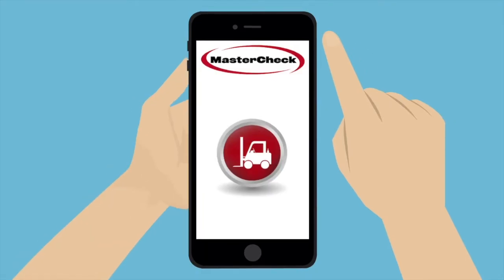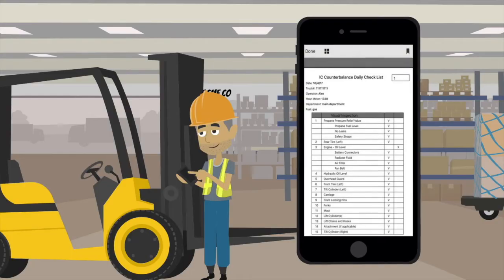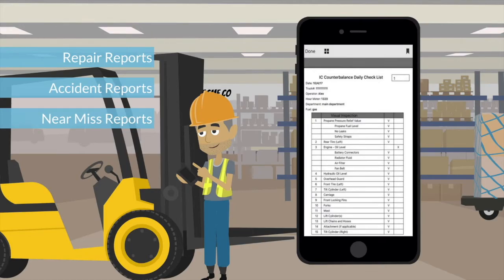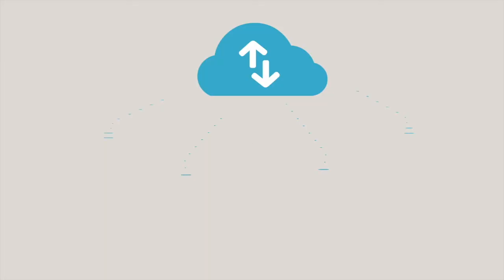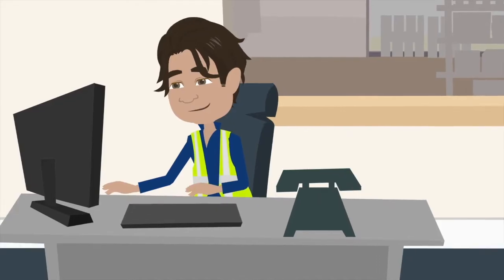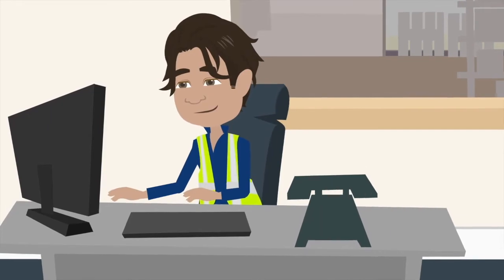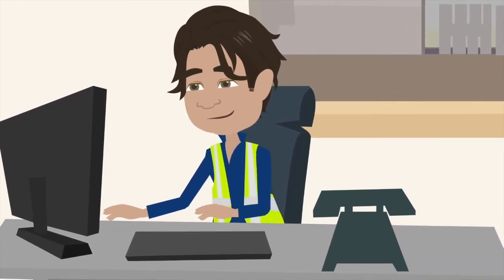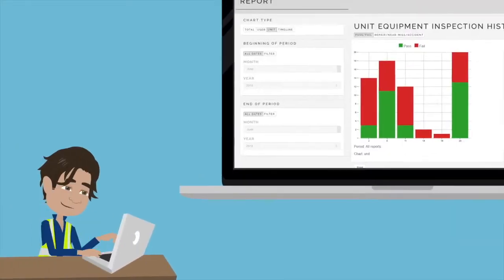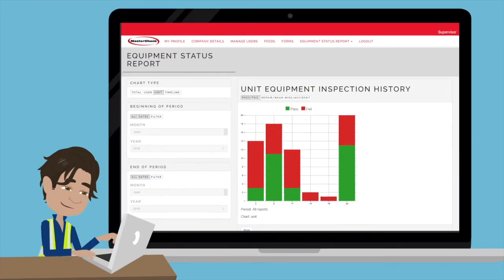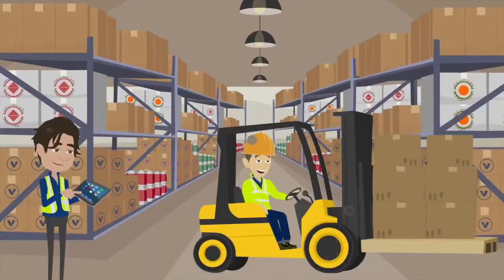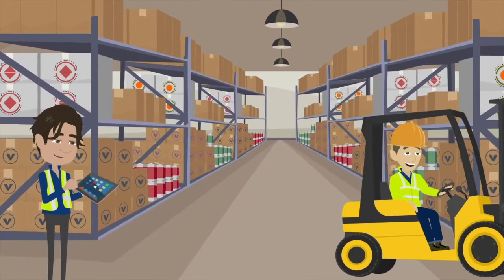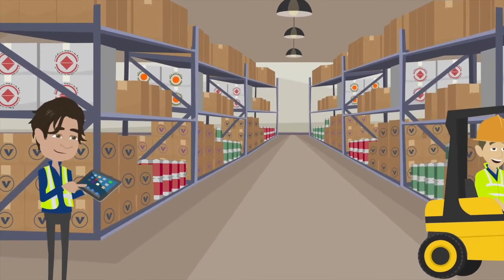Now, with the MasterCheck app, operators can complete inspections and reports on most iOS and Android devices and have a record of those inspections stored in the cloud. Better yet, all of the digital data is aggregated in the powerful MasterCheck Supervisor dashboard, giving the supervisor analytics on operator and forklift performance. There's so much more that the supervisor can do on this web-based dashboard. Let's have a closer look.